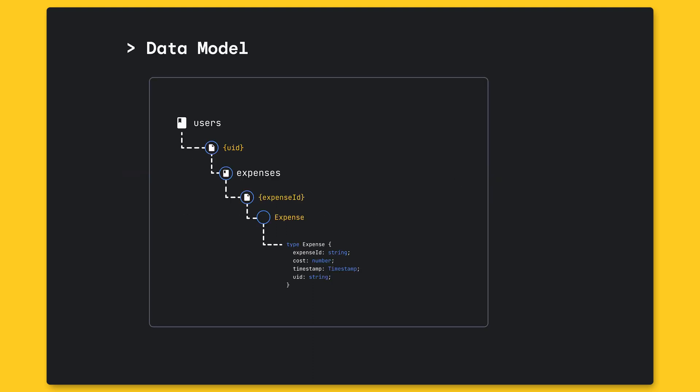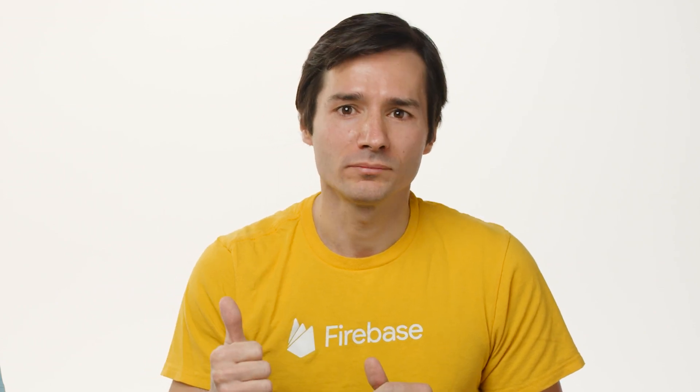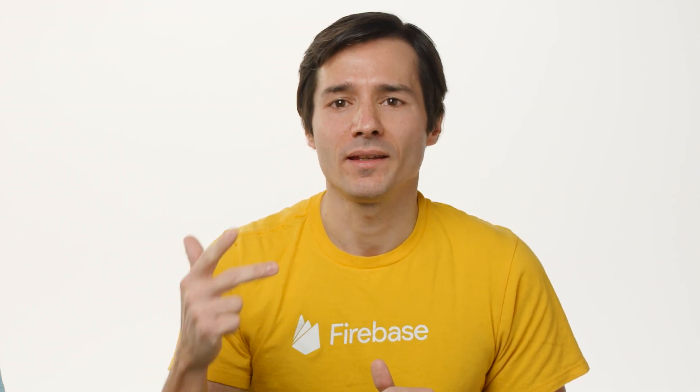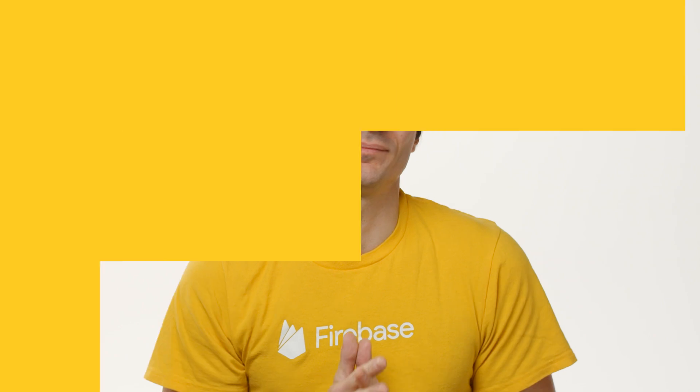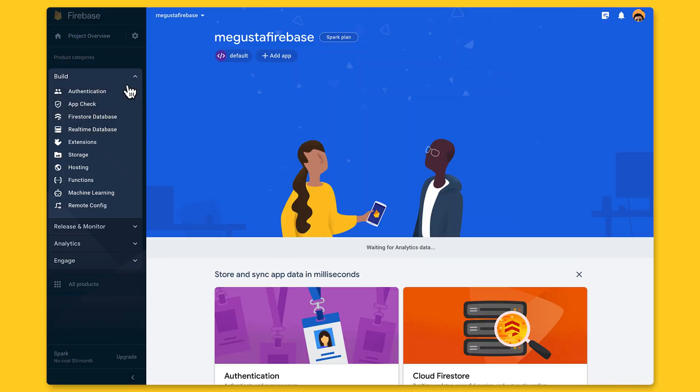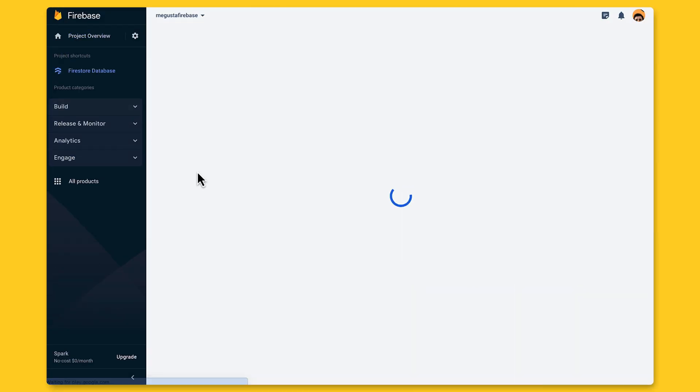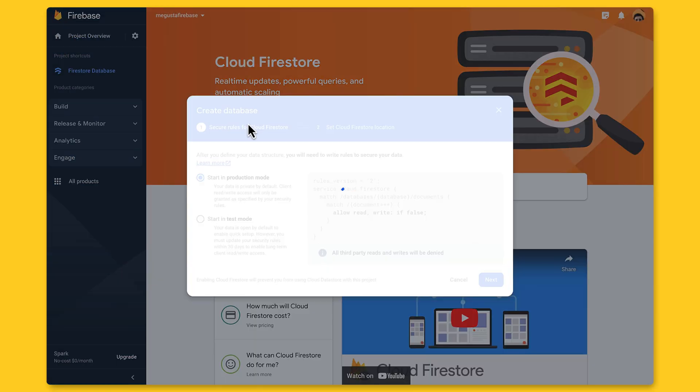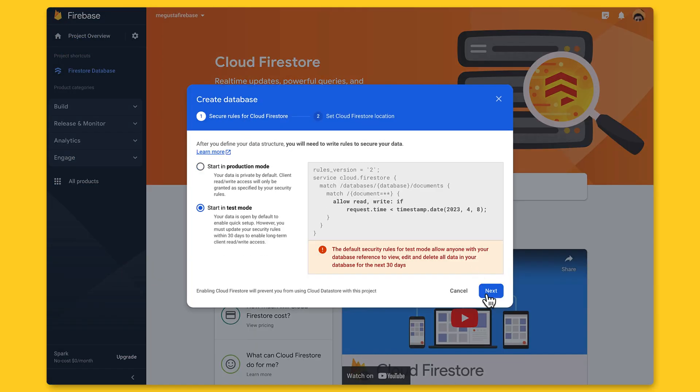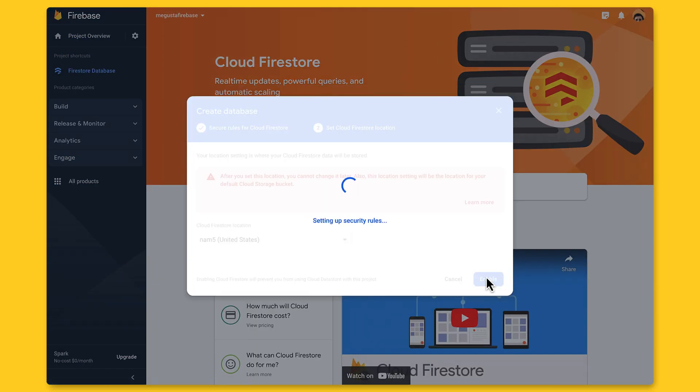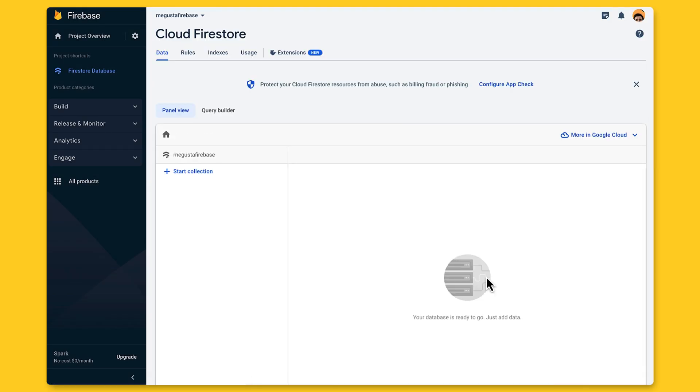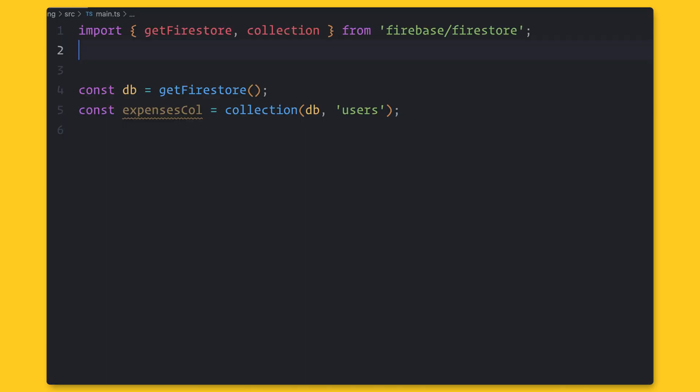If you need to do a query, no problem, because Firestore has many functions for doing queries. We even recently released operators like or, and, count, and many more. Before using Firestore, we need to create it in the console. And now, we are ready to use Firestore.